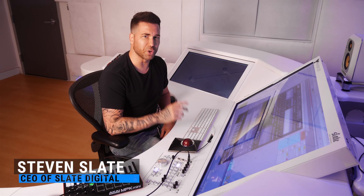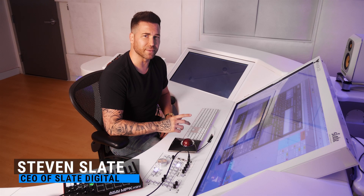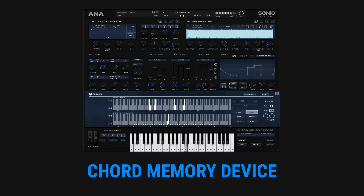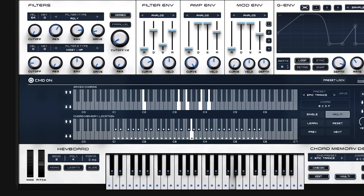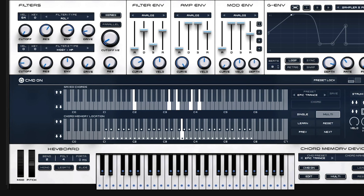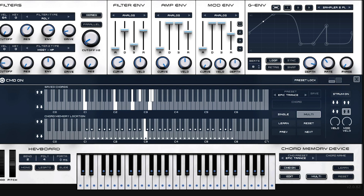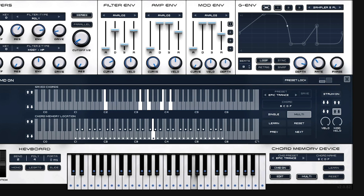One of the coolest features of the new Sonic Academy ANA2 synth is called Chord Memory Device, or CMD. Chord Memory Device gives you full chords on single keys, giving you 24 chords on the same key per preset, and we have tons of great presets in multiple genres. This is a great feature for me because frankly I'm not that great at keys, so it allows me to produce way more creatively.